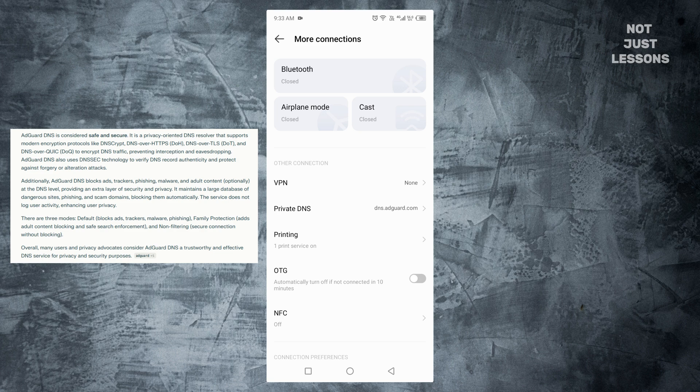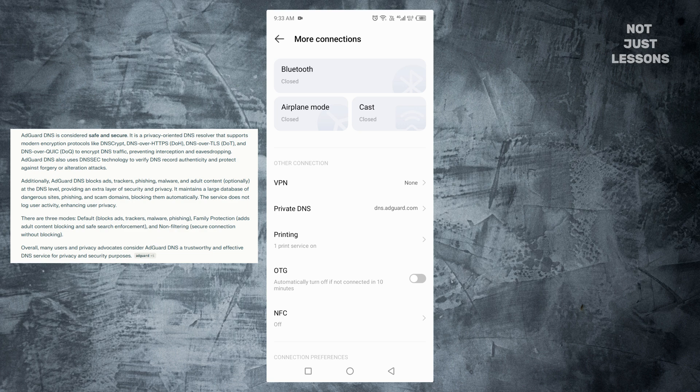Think of it like noise-canceling headphones, but for your internet. Instead of silencing sound, it silences ads. And all this happens in the background. No extra app needed, no battery drain, no fiddling around every time you open your phone. That's one giant doorway for ads completely shut.